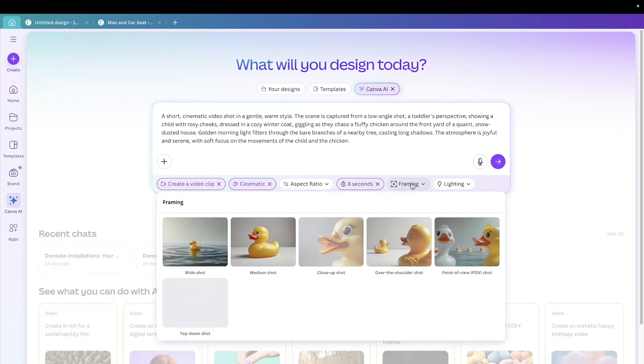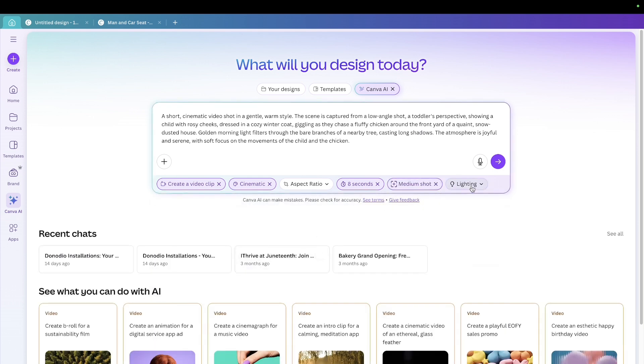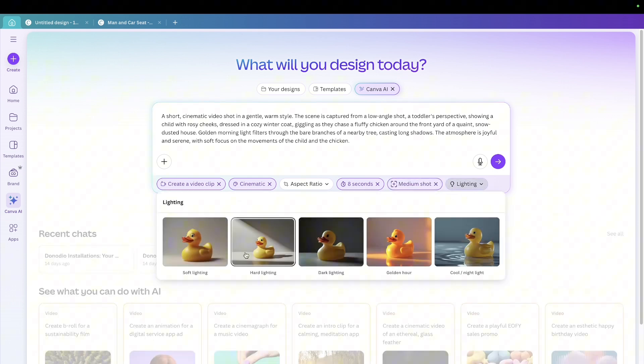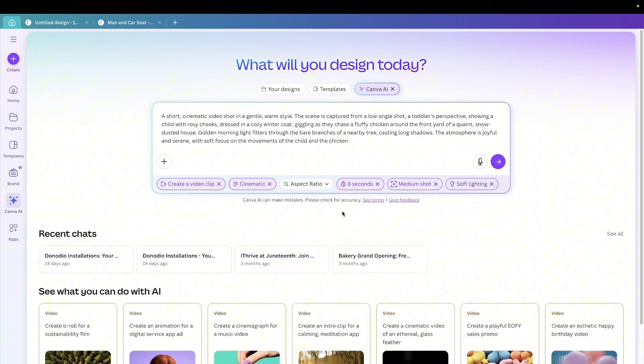And then the framing, you can choose any of these. I'll just see, let's just see medium shot and then lighting. I want it to be, let's see, soft lighting. And then that's it. I can just go ahead.